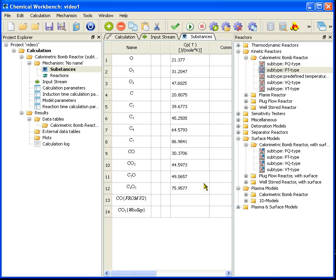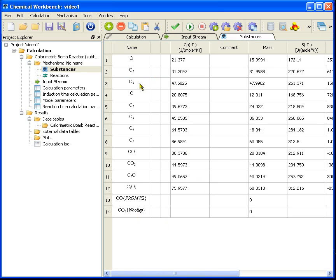I can check the list, add or delete substances. For example, I can remove the ozone from the calculation, the carbon chains, and some others.